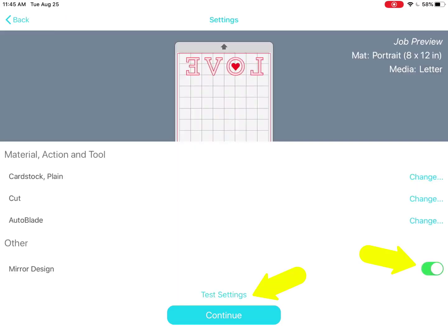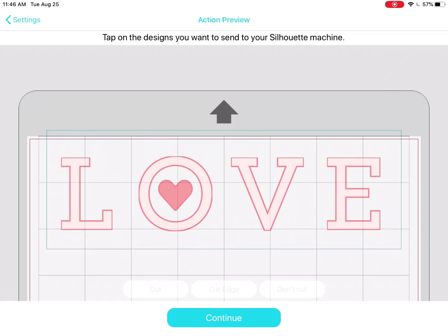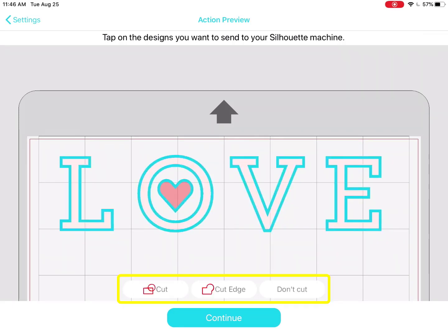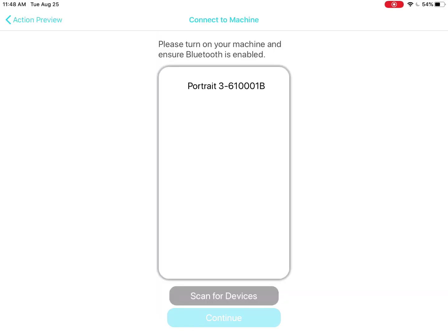You can test cut or mirror your design on this page before moving on. In the action preview page, you must choose how you want your design to cut the inner and outer cut lines. Tap on the design and at the bottom you can see buttons for cut, cut edge, or don't cut. I want all the inner parts of my letters to cut, so I'll choose cut. When you've made the choice you want for each design, tap continue.